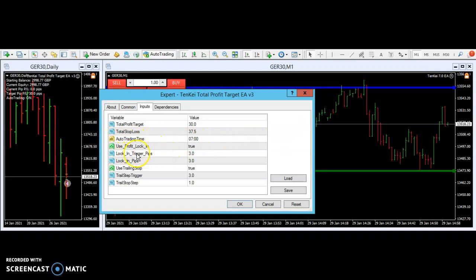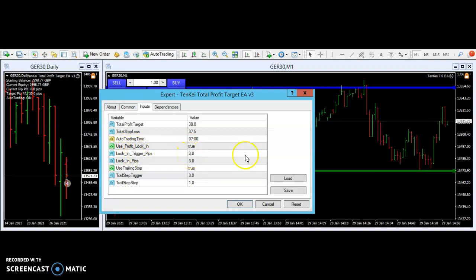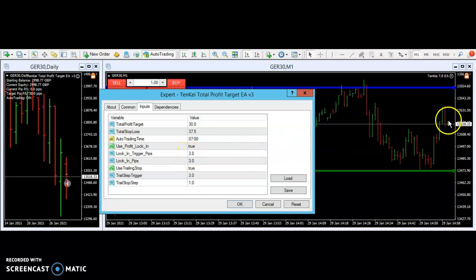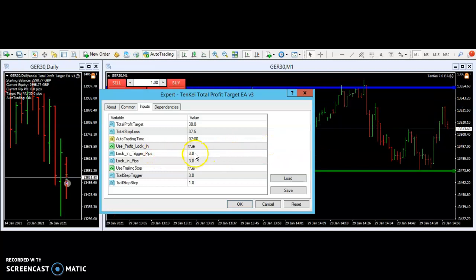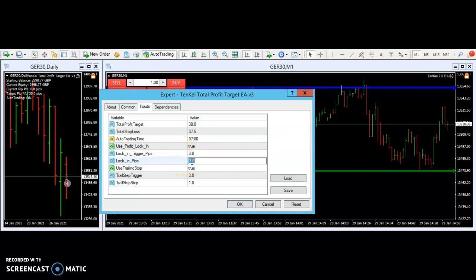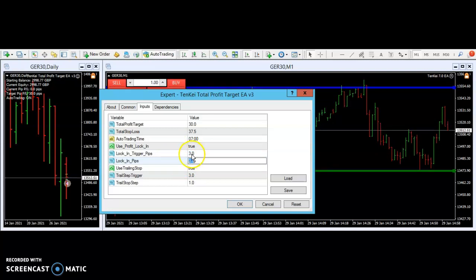Letting you know how this works in real time. We had a lock-in trigger — we had the profit lock-in saying yes, true. The trigger was three. So it meant price going up or price going down — once it goes three points in our favor to the upside or downside, it will trigger. And then we put this number three in there. So it locked in — the trigger was three, it locked in three.